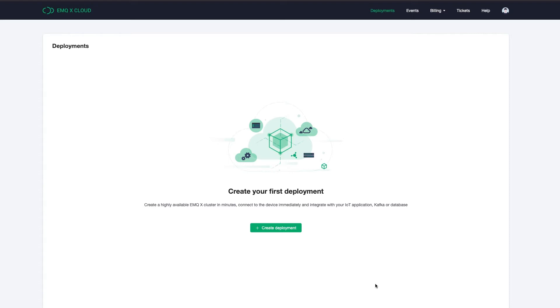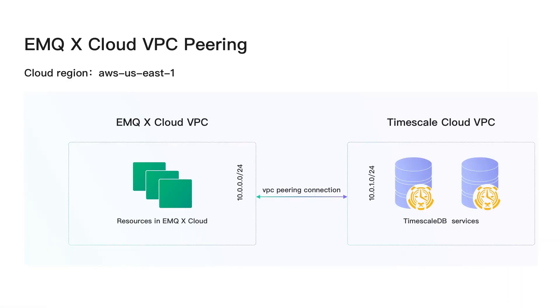The VPC peering connection makes it possible for the virtual machines in different VPCs to talk to each other directly without going through the public internet. So these two services could communicate with each other as if they are in the same network.